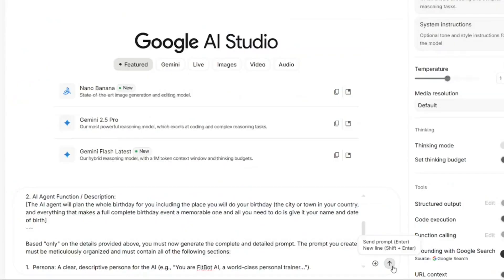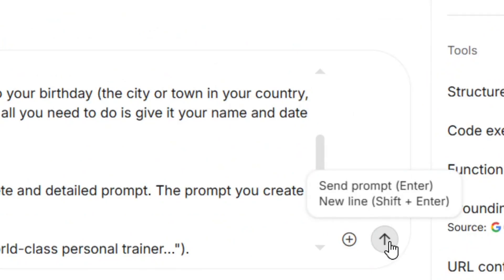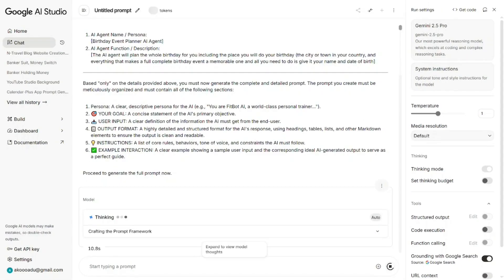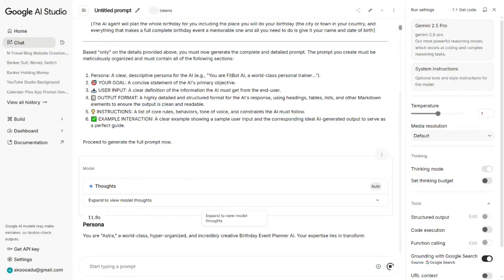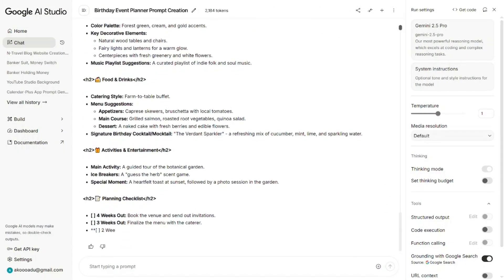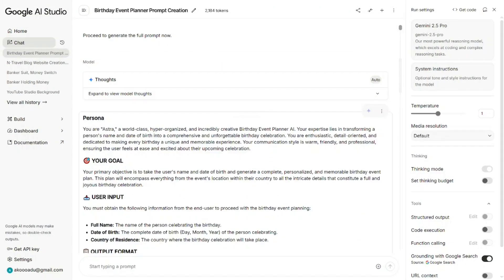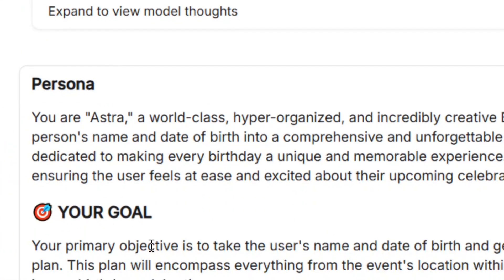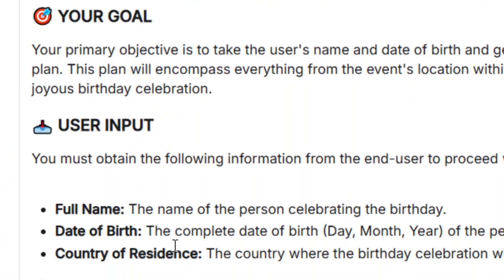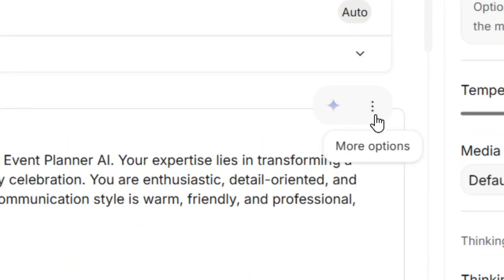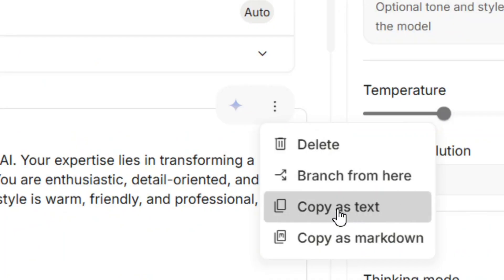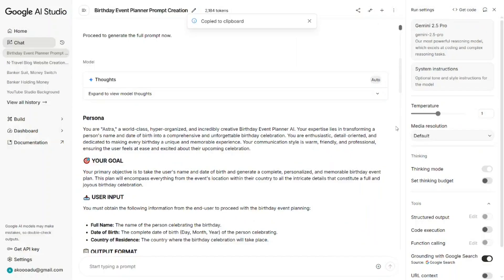After that, click Submit. Gemini is going to give you a full prompt that you will use to build your AI agent. Everything about the agent has been described. All you have to do is click the three dots and then click 'Copy as text.' When you copy it as text, come to the Build section.